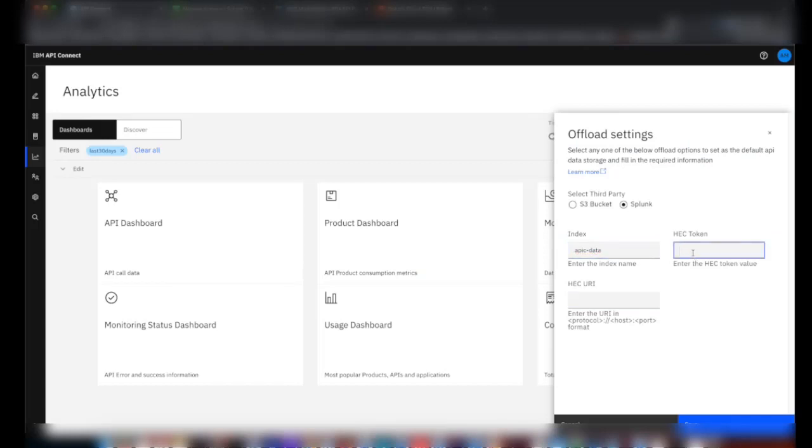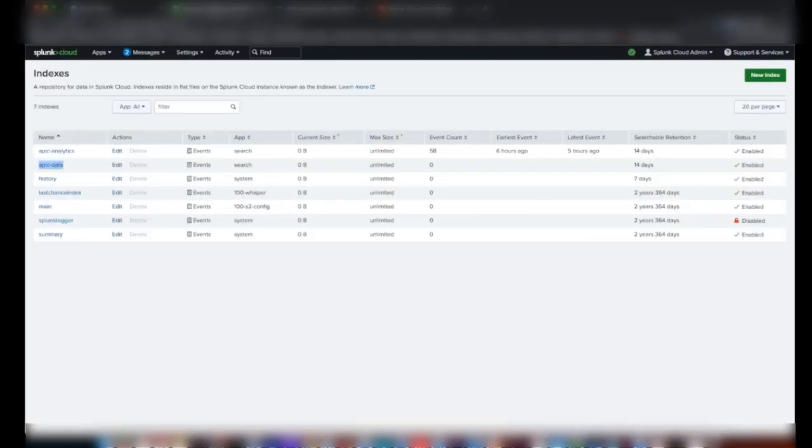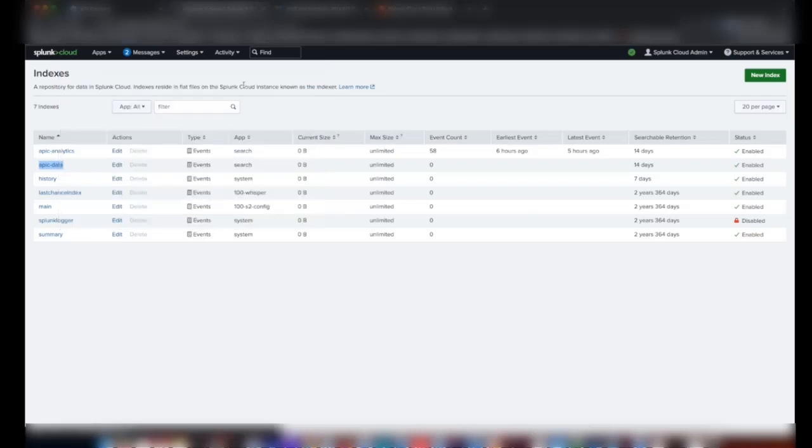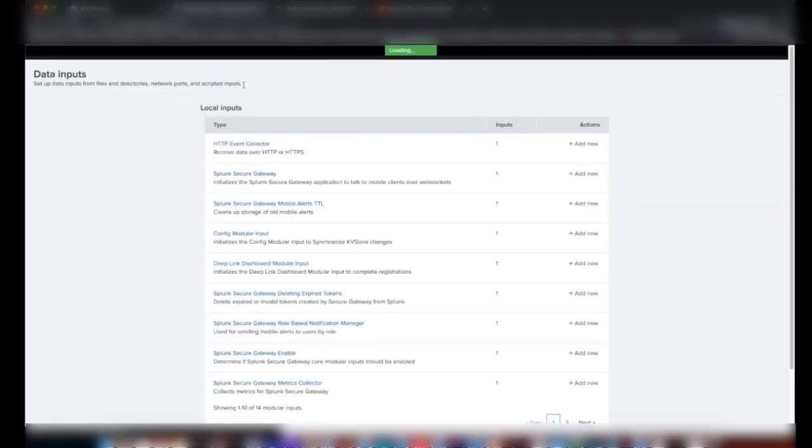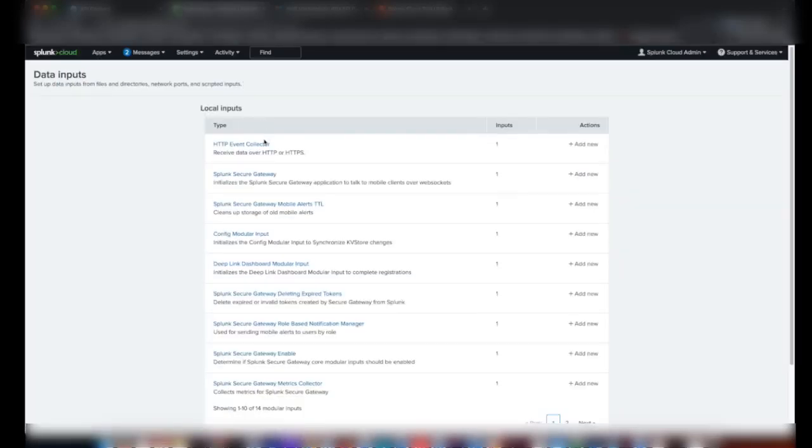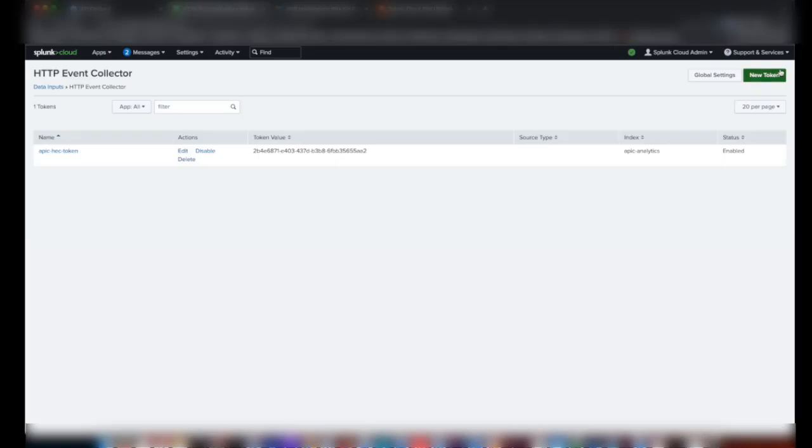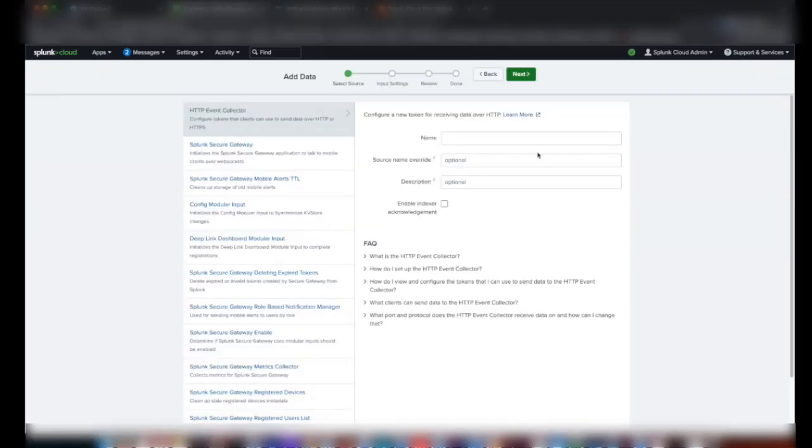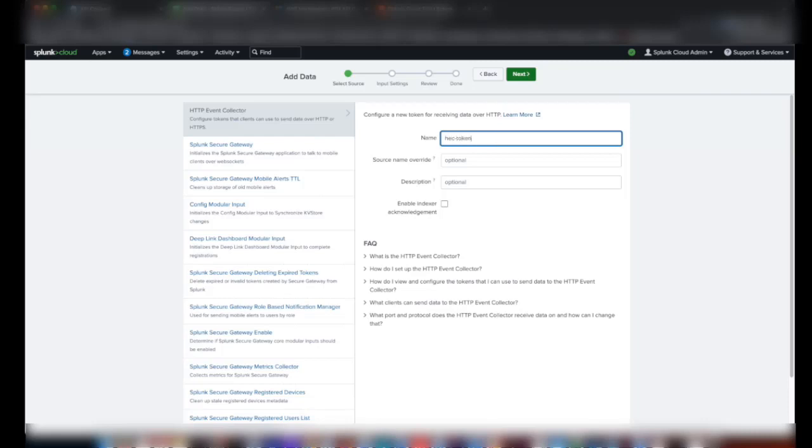Next we need the HEC token. To create an HEC token, go to Settings Data Inputs, select HTTP Event Collector, then click on New Token. Let's give a name for the token. I'll give HEC token and then click Next.